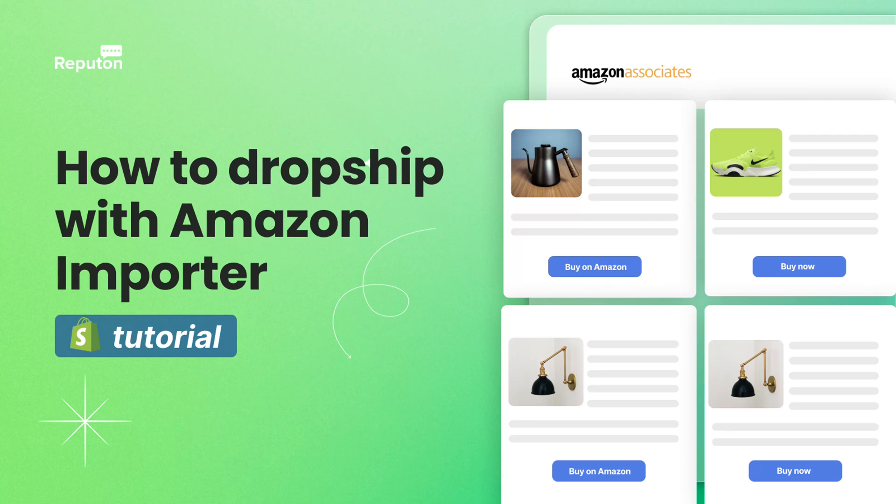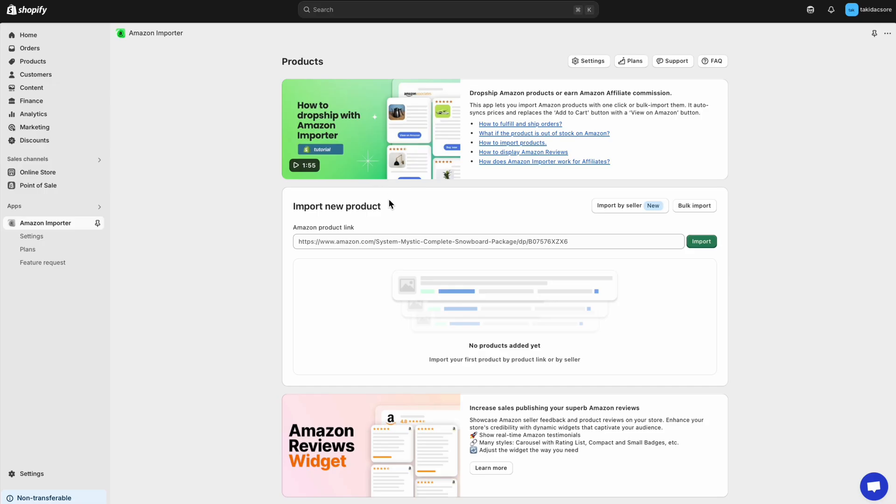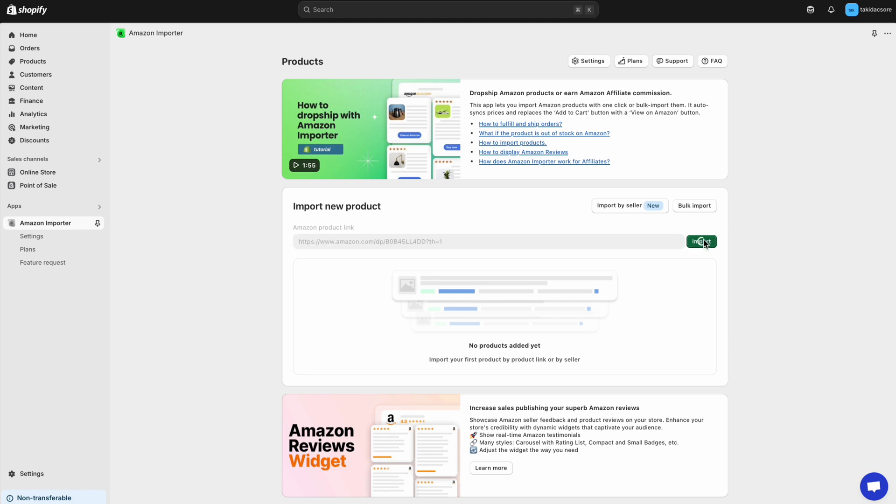Let's import products from Amazon and sell them either as a dropshipper or an affiliate. Copy an Amazon product link and paste it in the app.